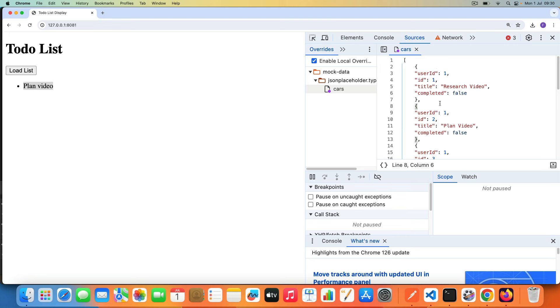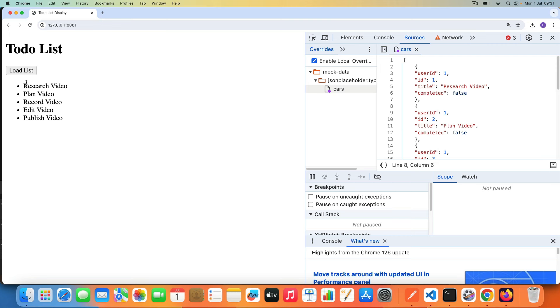And once it's saved, now if I click this Load List, I get more items. I get more items. This is my task list - to record this video, I research the video, I plan the video, I record the video which is what I'm doing now, and I edit the video, then I'll publish it. That's why you can see it right now.